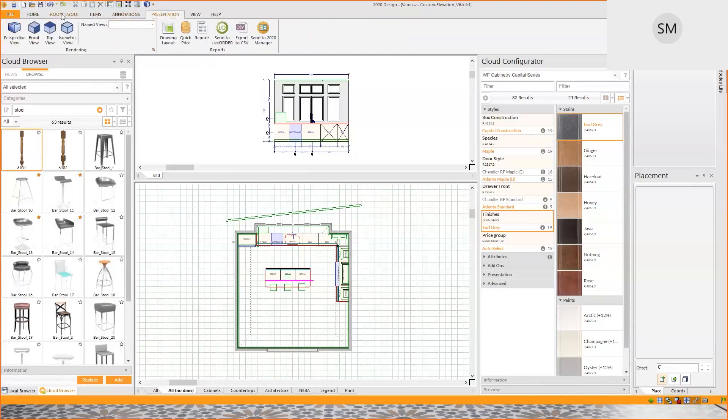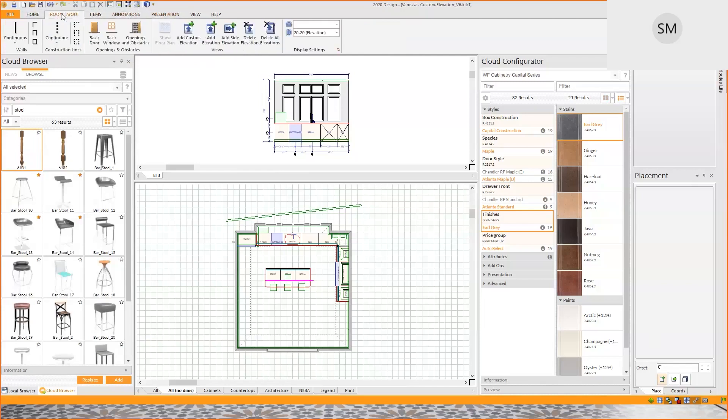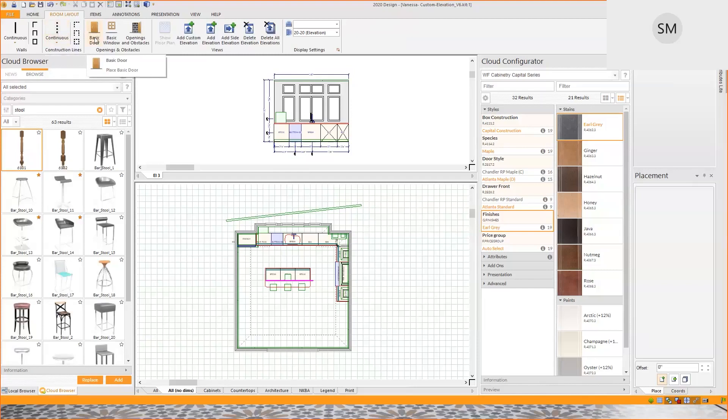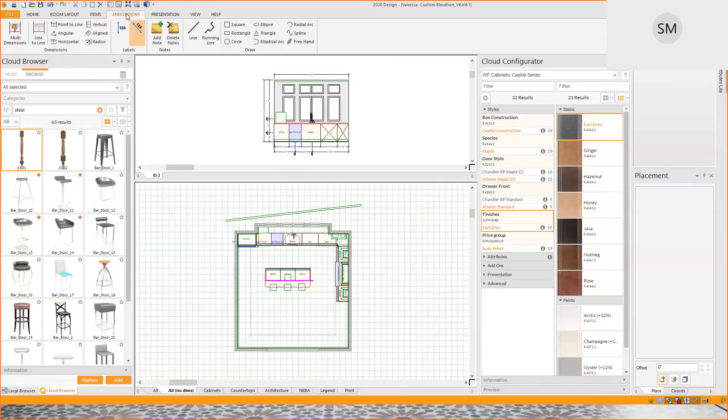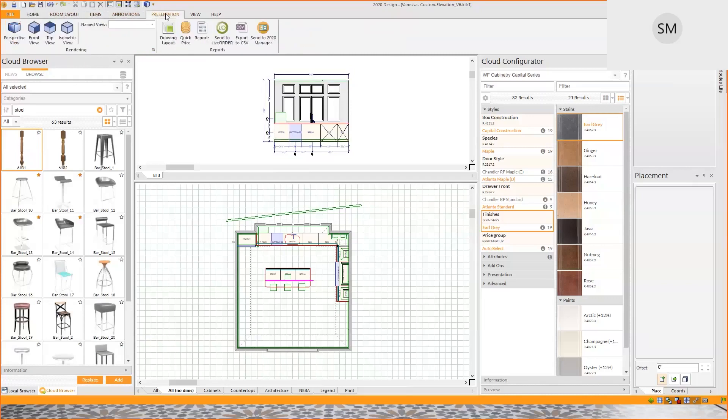If I start by the room layout, this is where you get all your walls, your construction lines, your architectural items like doors and windows. This is where you can create your elevations. And this is where you get your items, SketchUp or clouds, applying surfaces, countertops. Logical choice where you could put your annotations, your dimensions, extra dimensions if you need to, and you finalize this by creating your presentation, your perspective, your drawing layout and reports. That's 2020 Design in a nutshell.